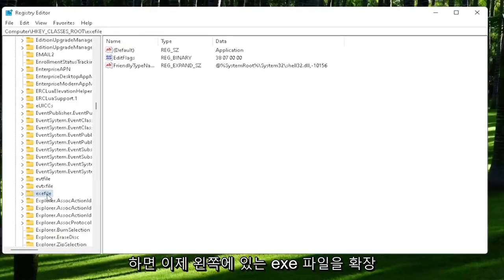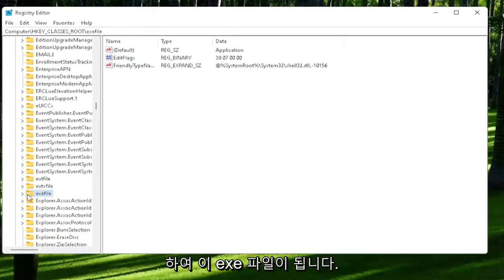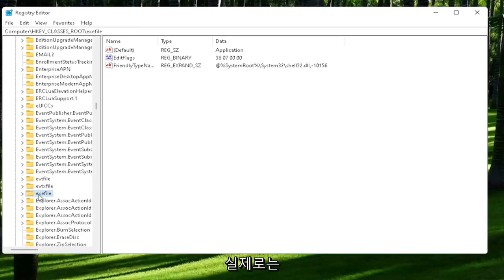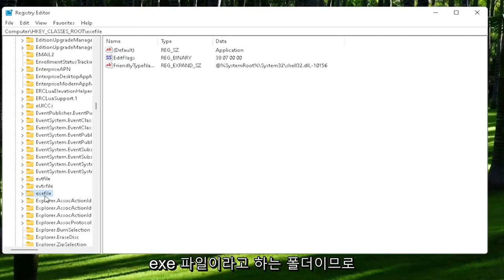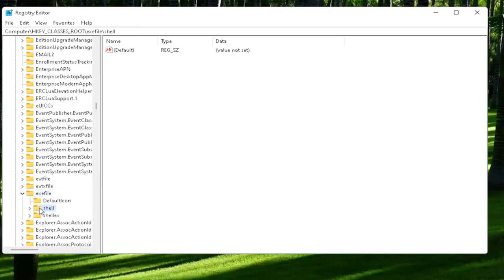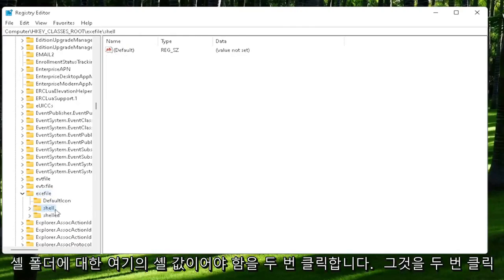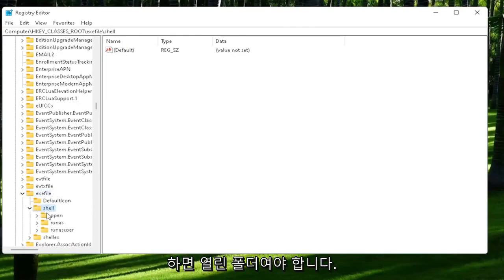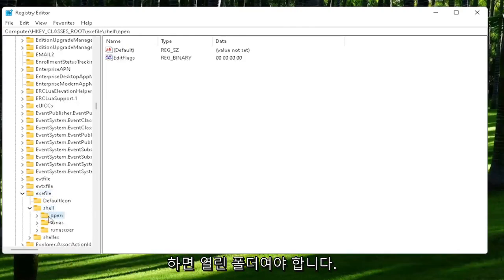So now you want to expand the exefile on the left side. It's really a folder. It's just called exefile. Go ahead and double-click on that. It should be a shell value in here, or shell folder. Double-click on it. And that should be an open folder. Left-click on that one time.